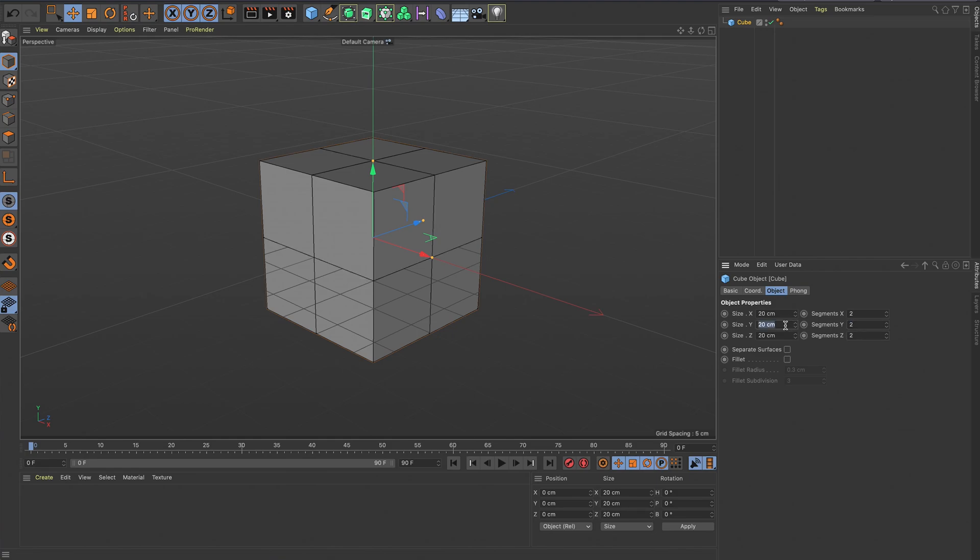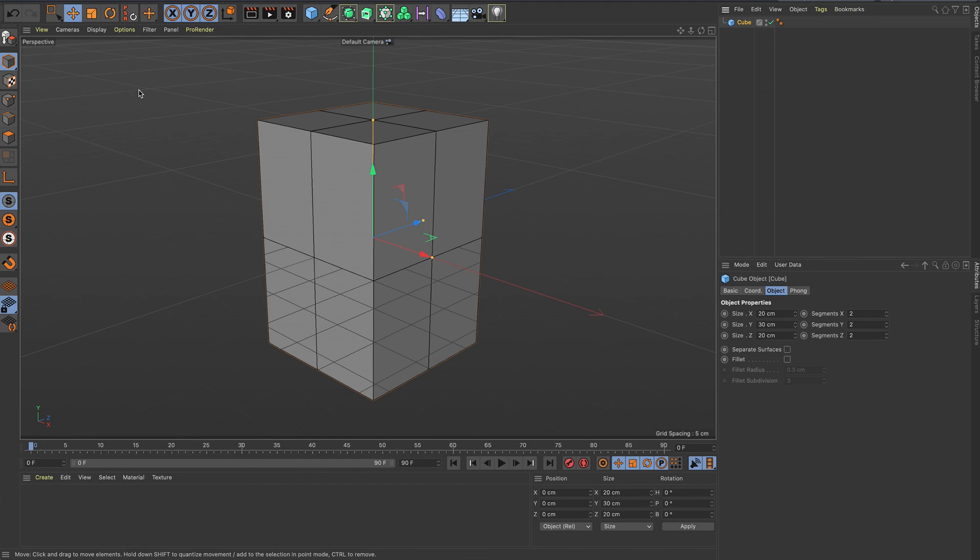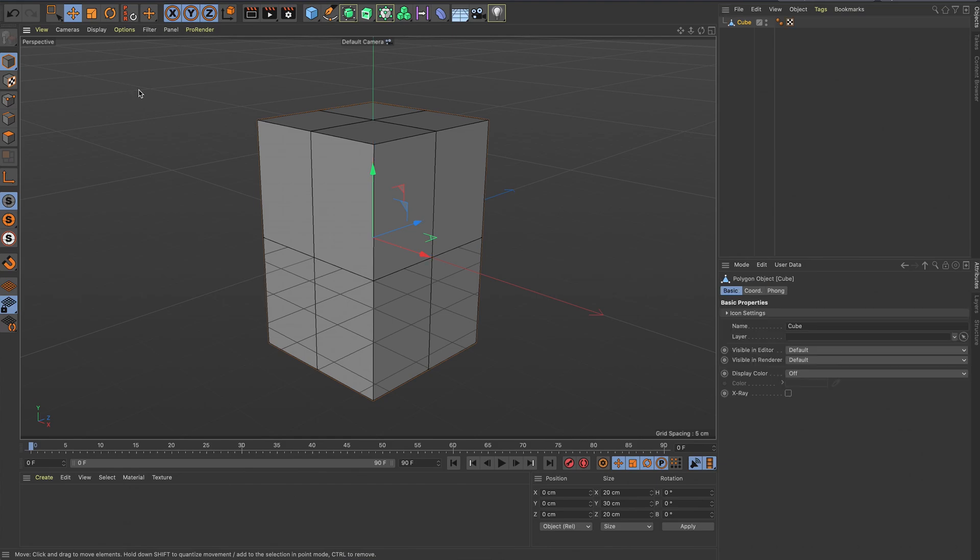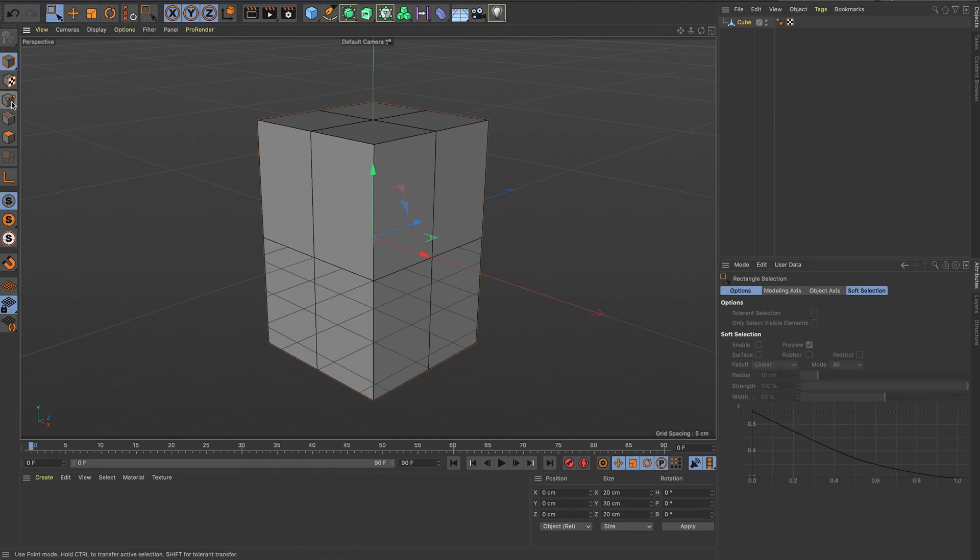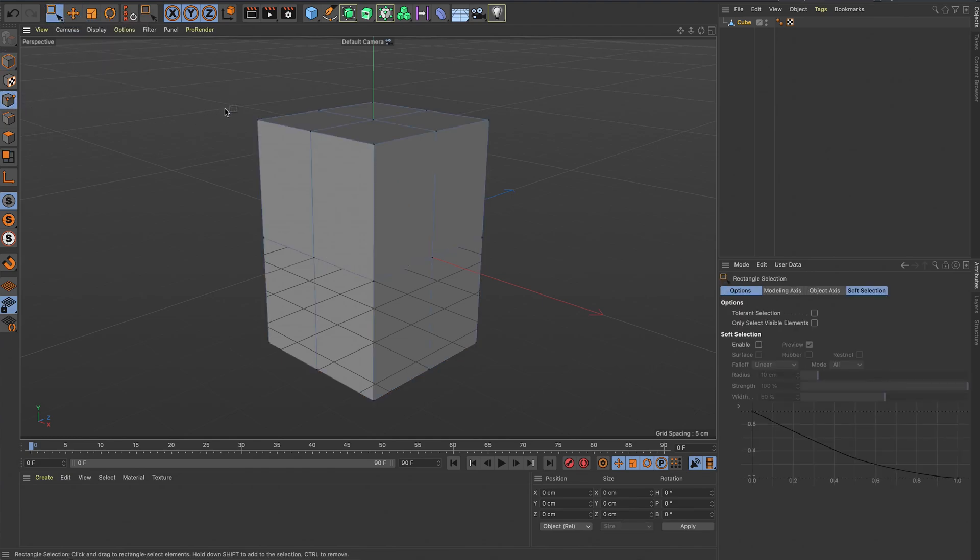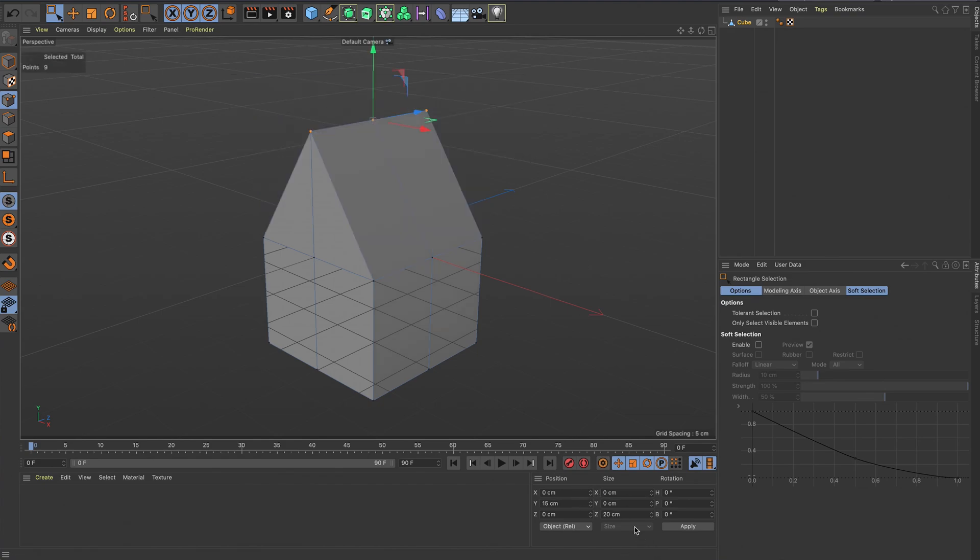I'm just going to make it a bit bigger in the Y, make it 30 centimeters, and now make that editable by pressing C. That is now an editable shape. Get a rectangle selection, get the points, select those top points, and I want to turn it to zero and then zero in the X and Z in the size just to make it come into a point.